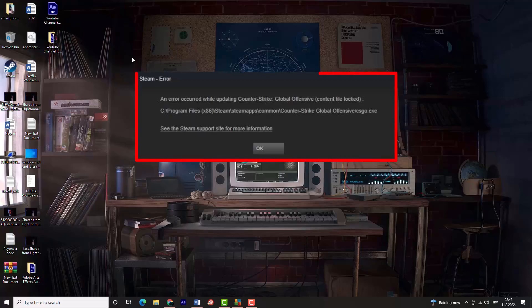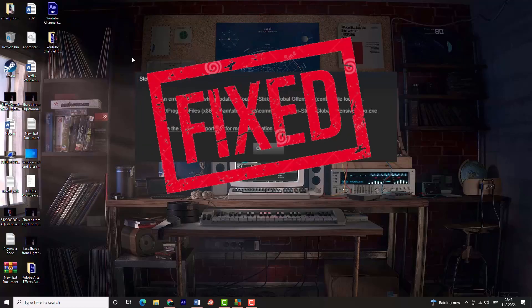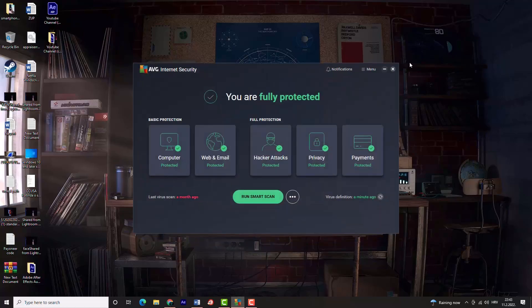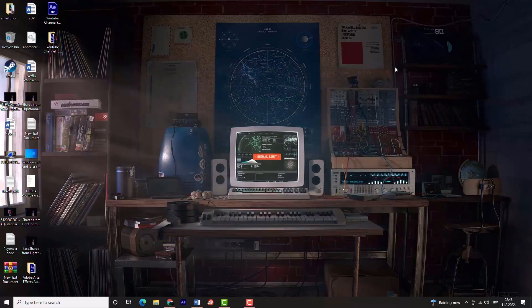Hey guys, today you will learn how to fix content file locked Steam error in just a few minutes. Let's get started. First, let's try disabling antivirus and see if the problem still persists.